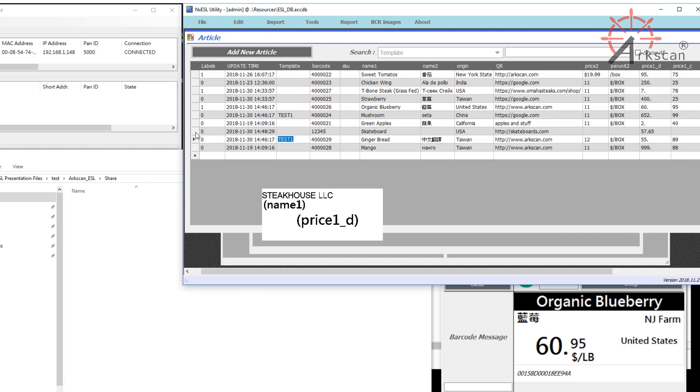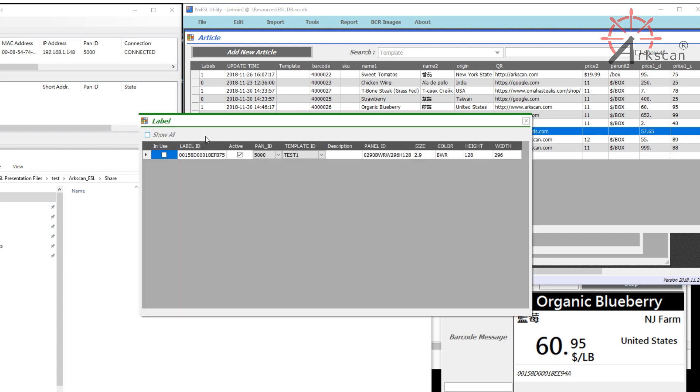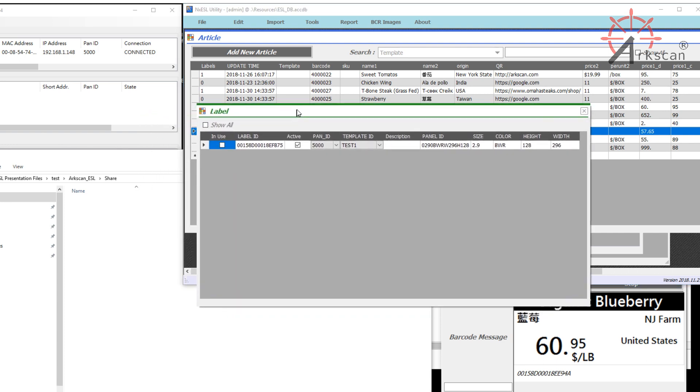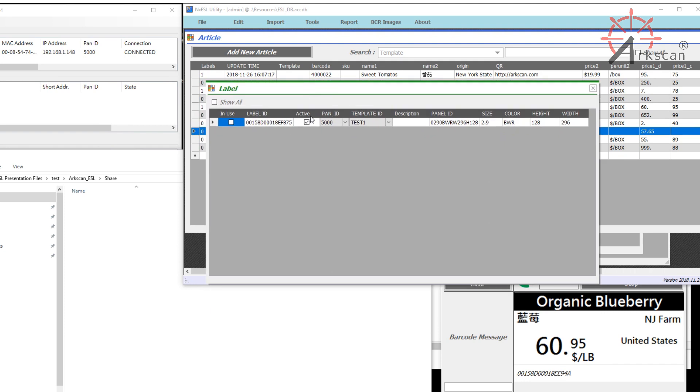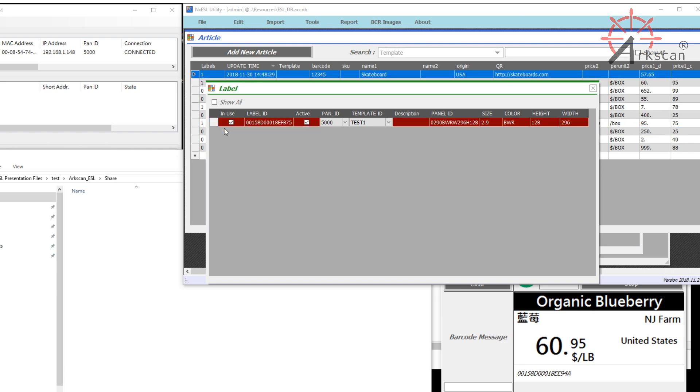To assign it to a label, right-click on the box over here to the left of the article and select Bind Labels. Here, you can pick which labels to bind the article to. However, you wouldn't be able to bind it to labels that are already paired with another article. Right-click on the box on the left and select Auto Pair. This item is now paired with a label.